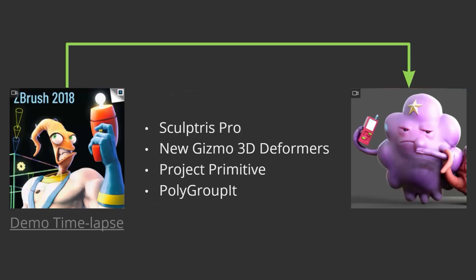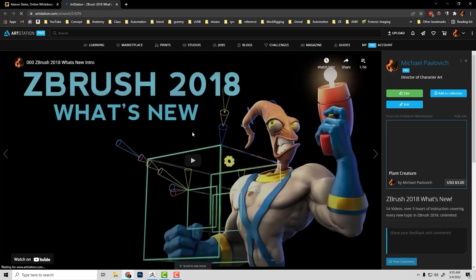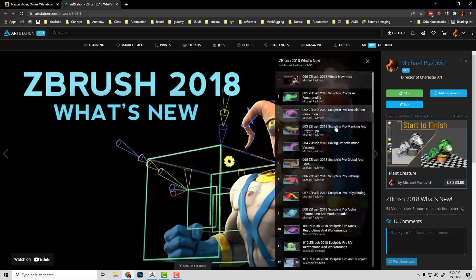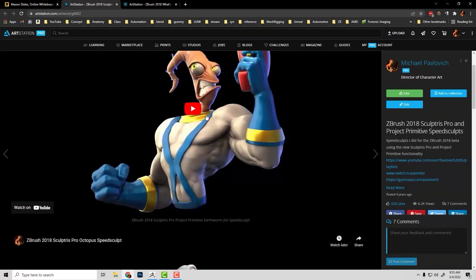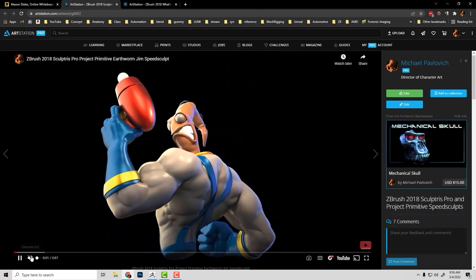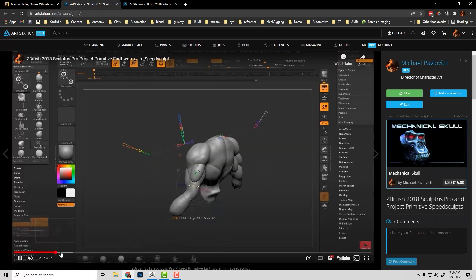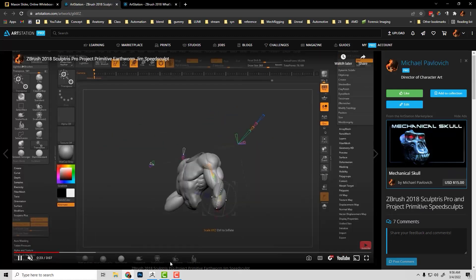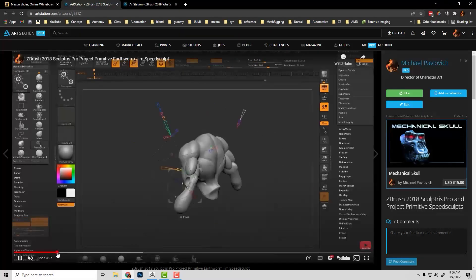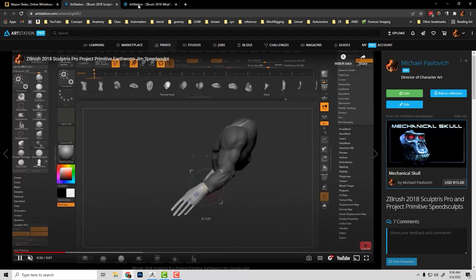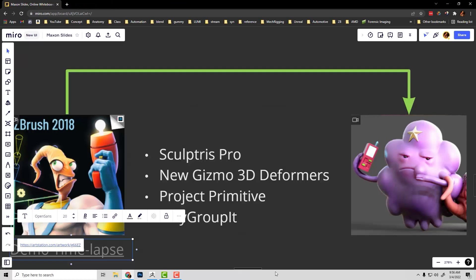Moving to ZBrush 2018 — there are 56 videos in the What's New playlist for those releases, covering demos, time lapses, and quick projects including Project Primitive at work along with Sculptris Pro and automatic tessellation. Let's hop right into that demo.